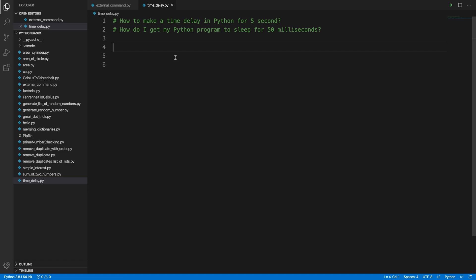Hi, in this video we will see how we can make a time delay in Python like 5 seconds or 10 seconds or 50 milliseconds. I am going to use Visual Studio Code and Python programming together, so let's get started.